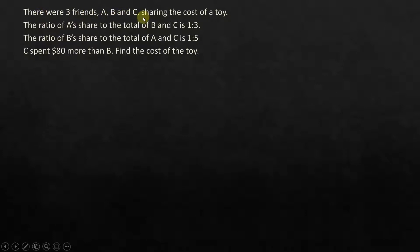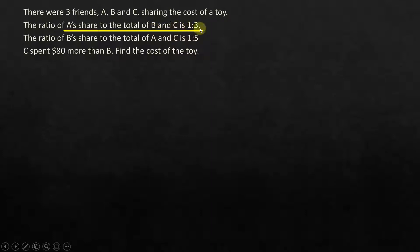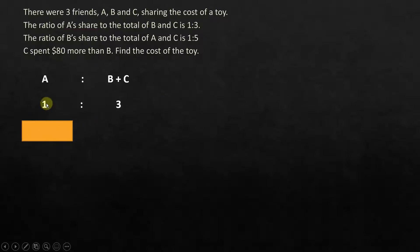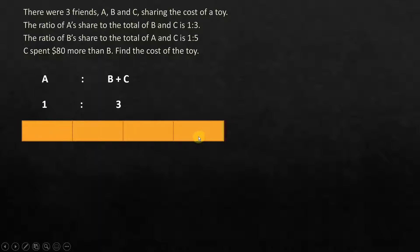We understood that there are three of them sharing the cost of a toy, named A, B, and C. The first relationship is A's share to the total of B and C, which is the ratio of A to B plus C, given as 1:3. We represent that in diagrams: 1 unit for A, and 3 units to represent the total quantity of B plus C.